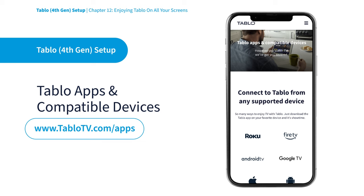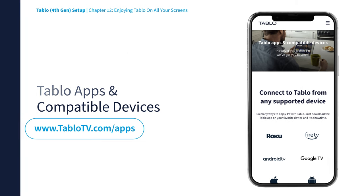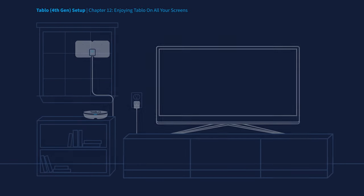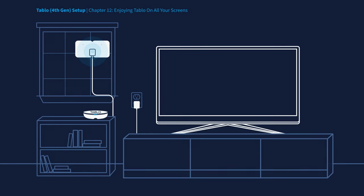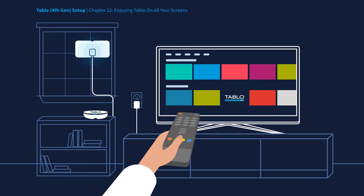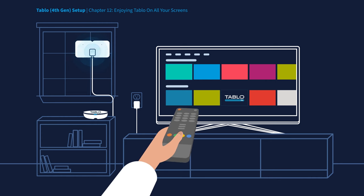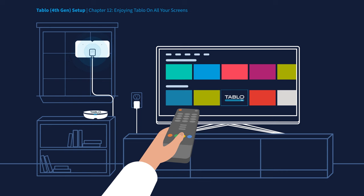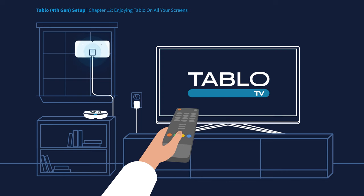Visit tablotv.com/apps for a full list of compatible devices, apps, and how-tos. Once the Tablo hardware has been set up and the free Tablo apps have been downloaded onto your viewing devices, you simply grab your existing remote or mobile device to control your Tablo and enjoy free TV your way.